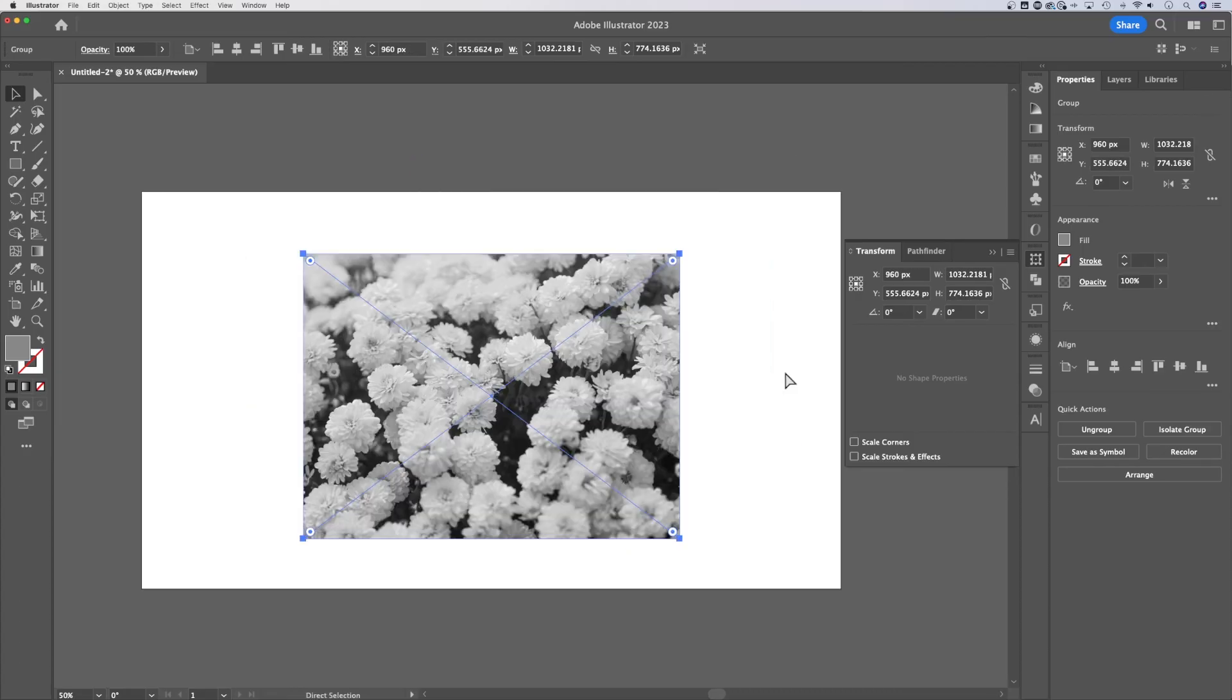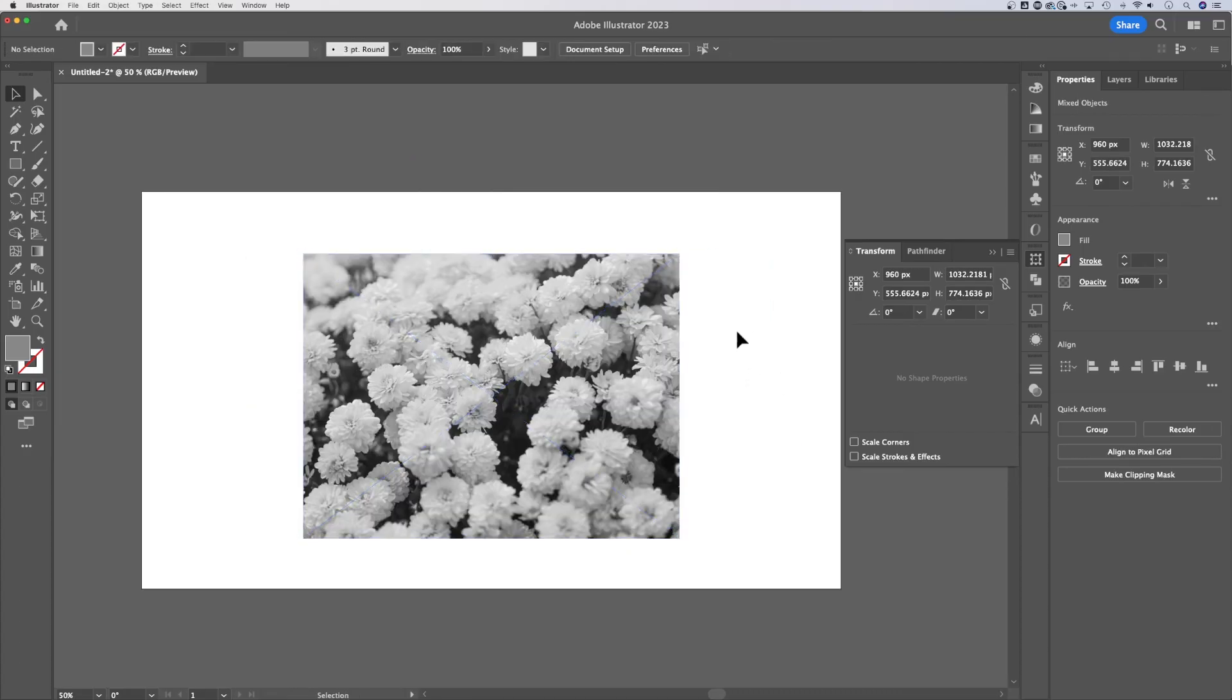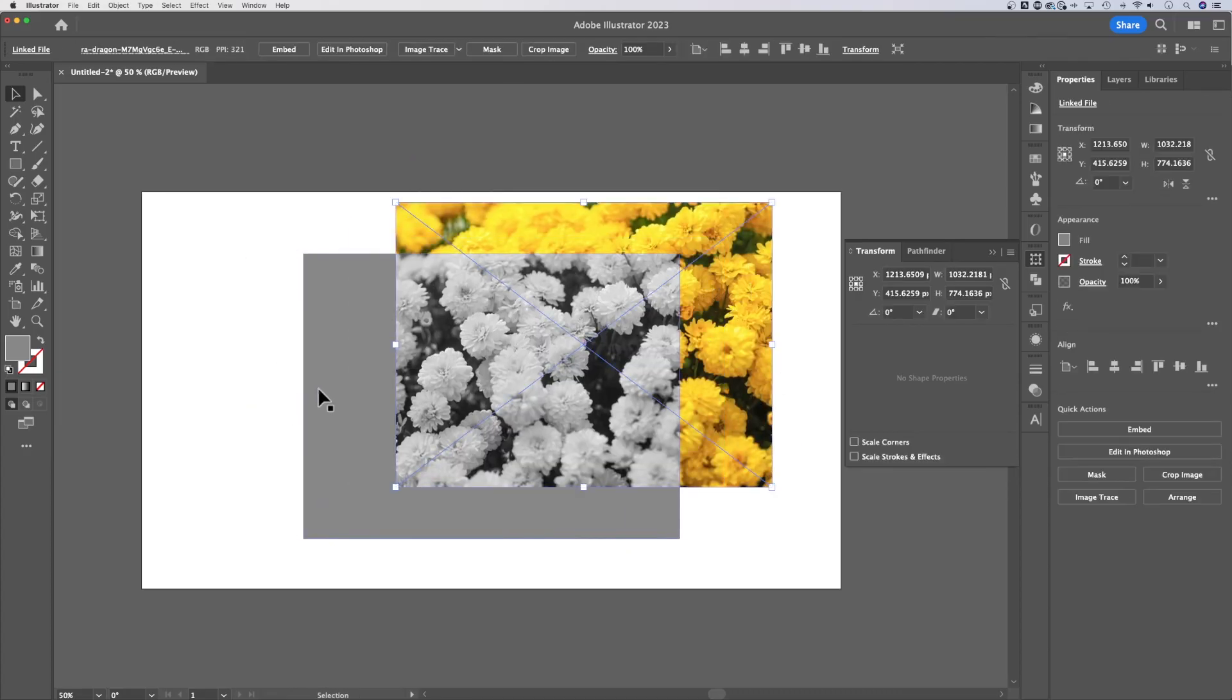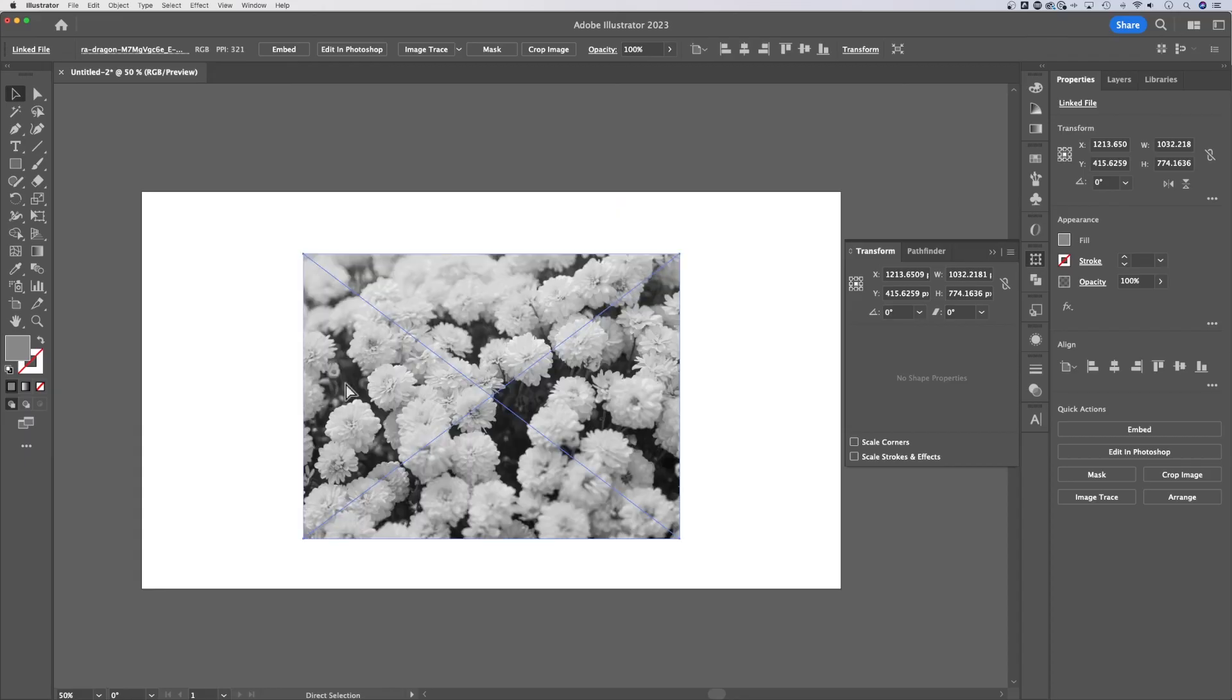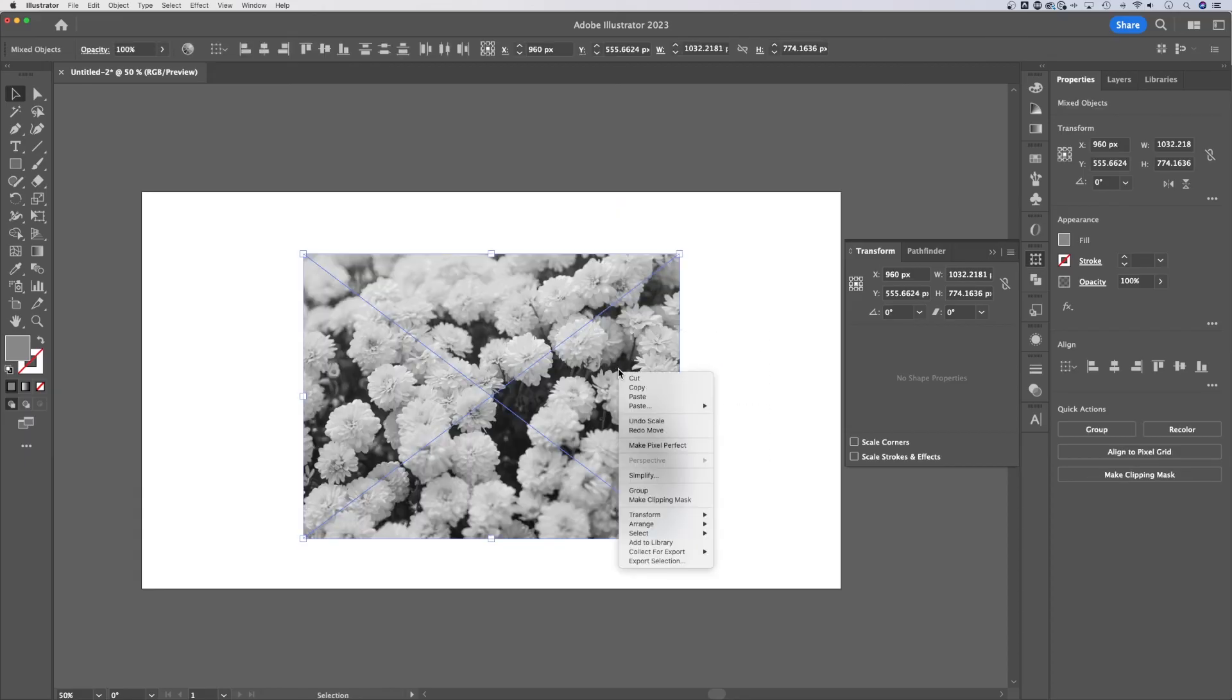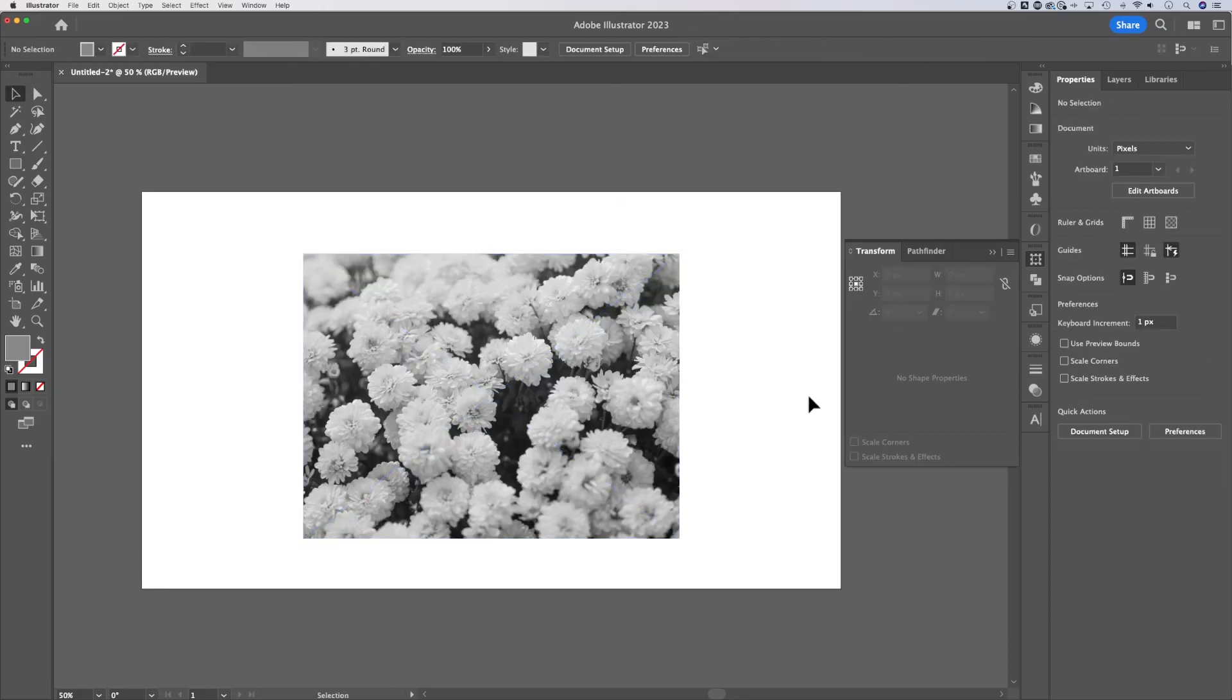If we didn't group those together, then the picture would move outside of the rectangle, which we don't want. So click and drag, right click group. And that is how you make a photo black and white or tint it to any color you want here in Adobe Illustrator.